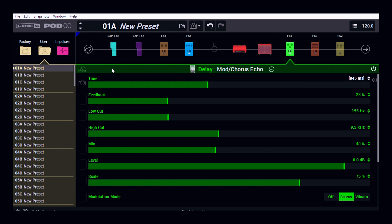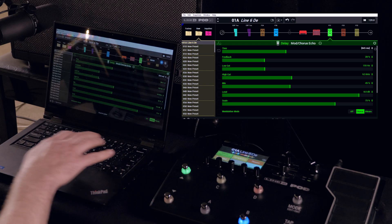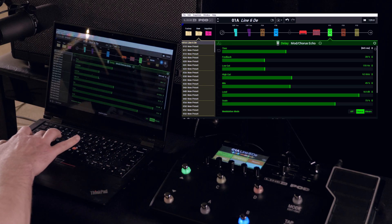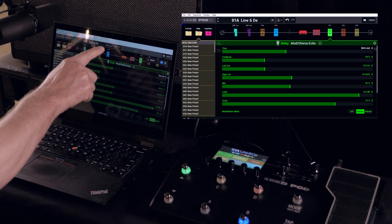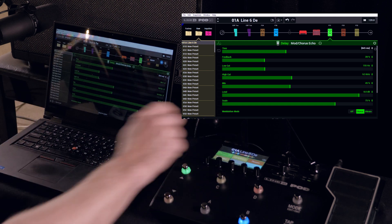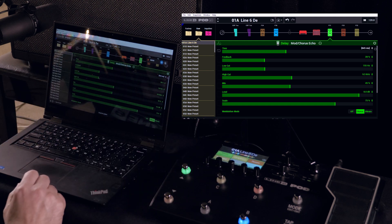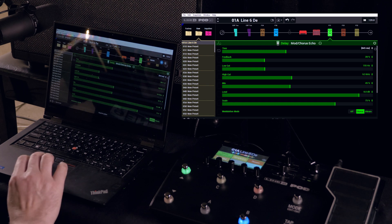So now over on the left hand side of the screen here, I've got my list of presets. I can now just right click here and rename my preset, and then I can save here by pressing Ctrl+S. And now this overwrites here on the screen and on my Pod Go here. So again, this is a faster way of renaming your presets.